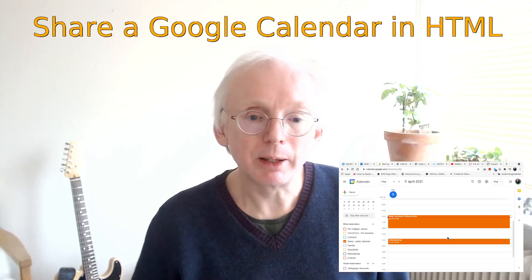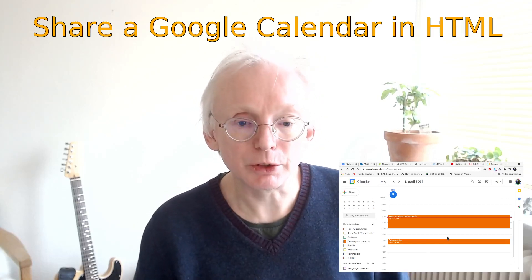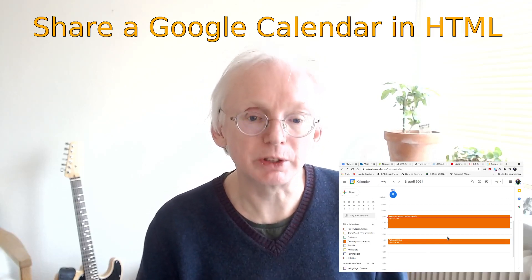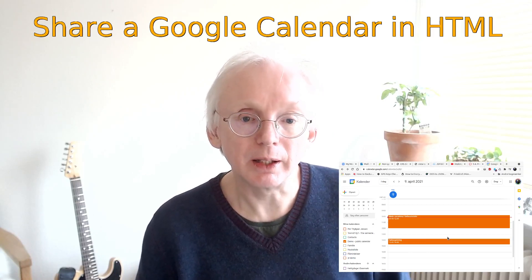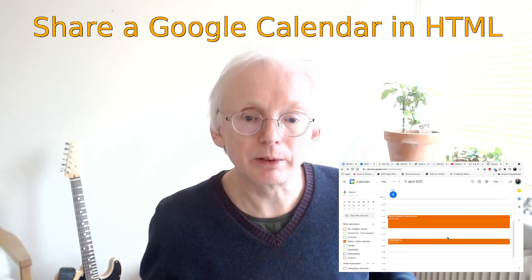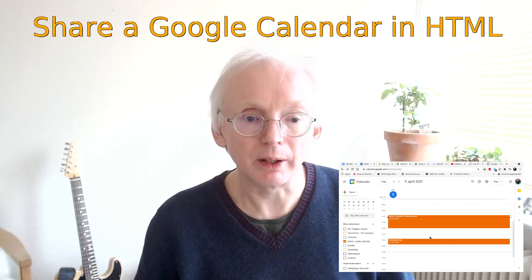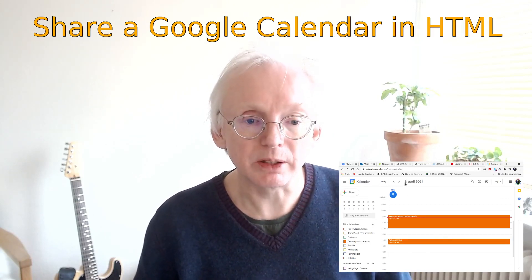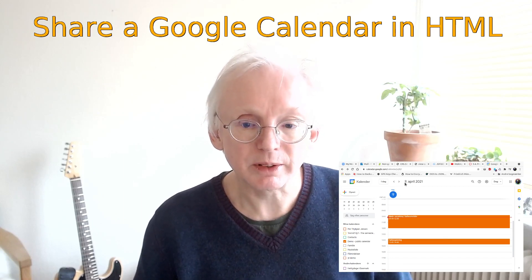Hi, my name is Per and in this video I'll show you how to share a Google Calendar in HTML so that you can share it basically on any web page. But how do you do this?